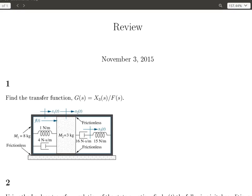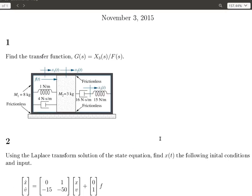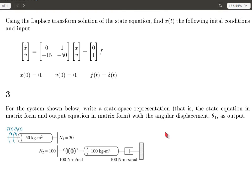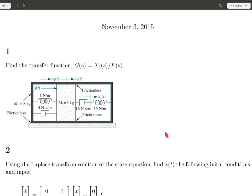I'm going to go through the solutions of the review problems. These problems cover transfer functions, so modeling systems in the frequency domain, coming up with the transfer function, solving for the time response of a system using the Laplace transform solution, and then also coming up with the state space representation for the solution.